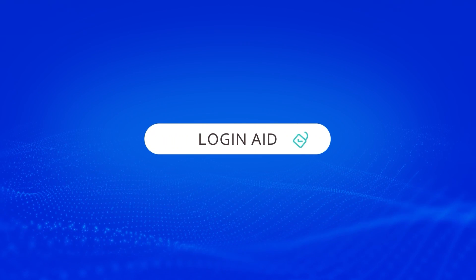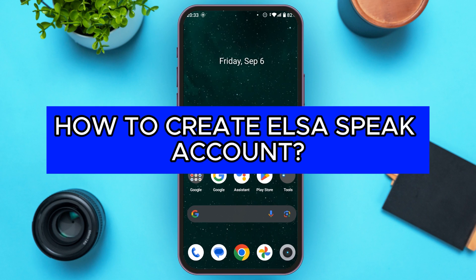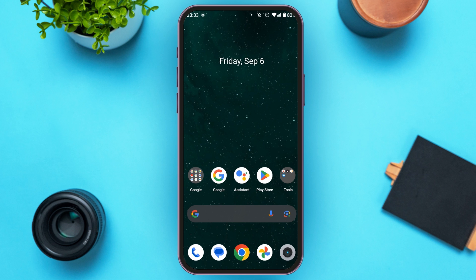Hello everyone. Welcome to our channel Login8. In this video, I will guide you on how to create an LSI Speak account. So if you also want to create an LSI Speak account, this video is just for you. Follow the simple steps and you'll be able to do it.